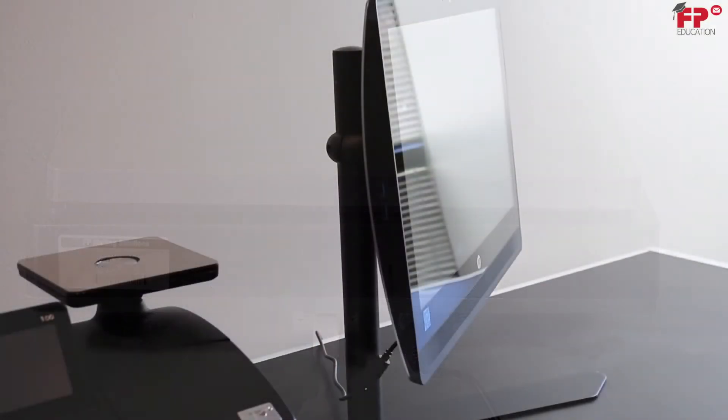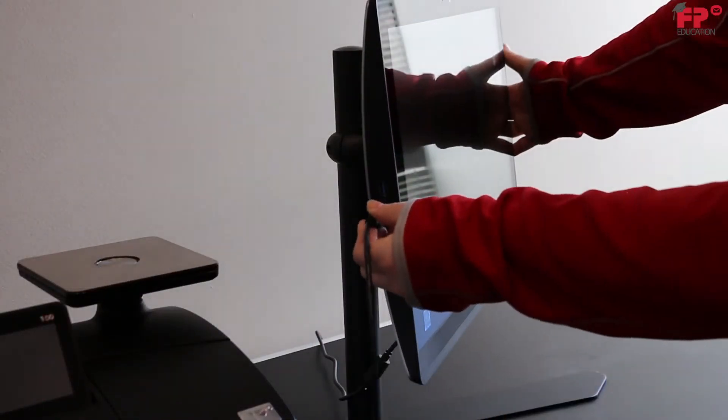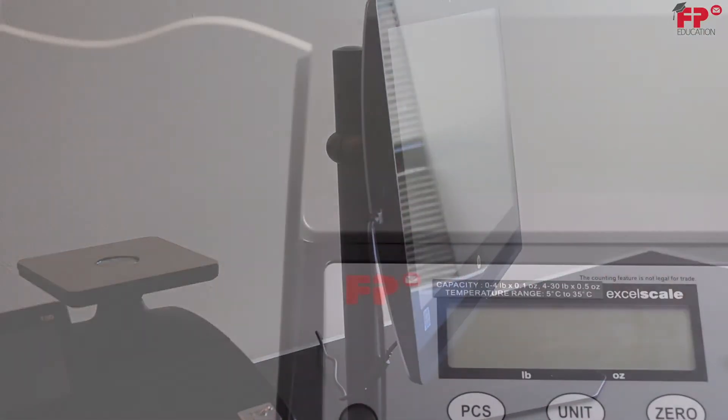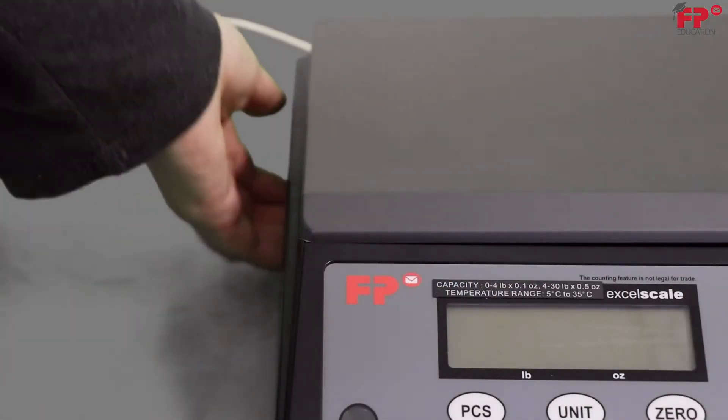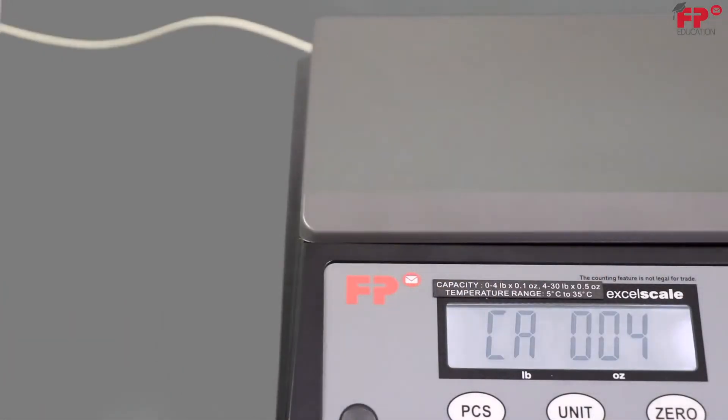In order to communicate with Mail1, the driver must be pre-installed. Now turn the scale on with the power switch located on the bottom left.